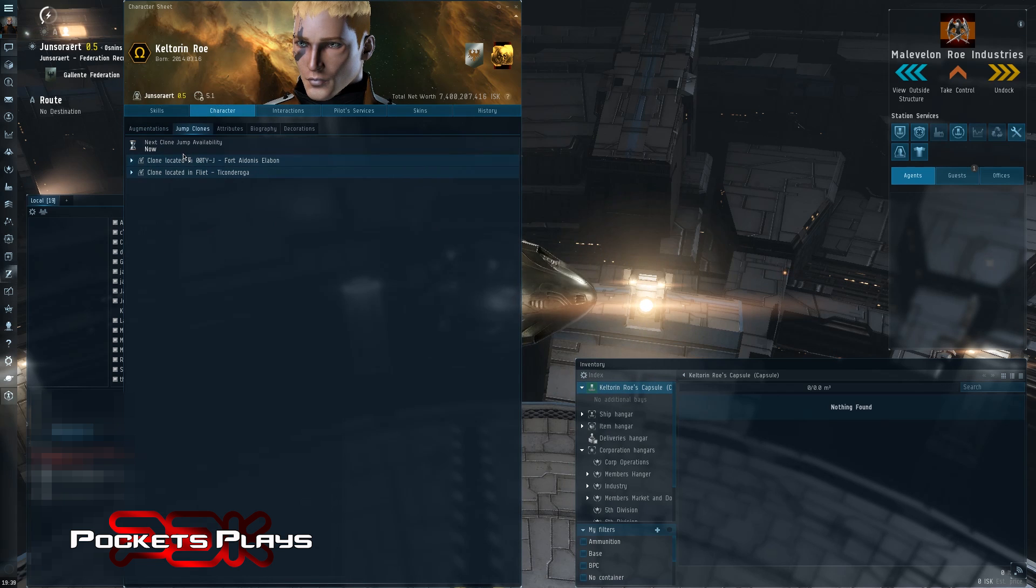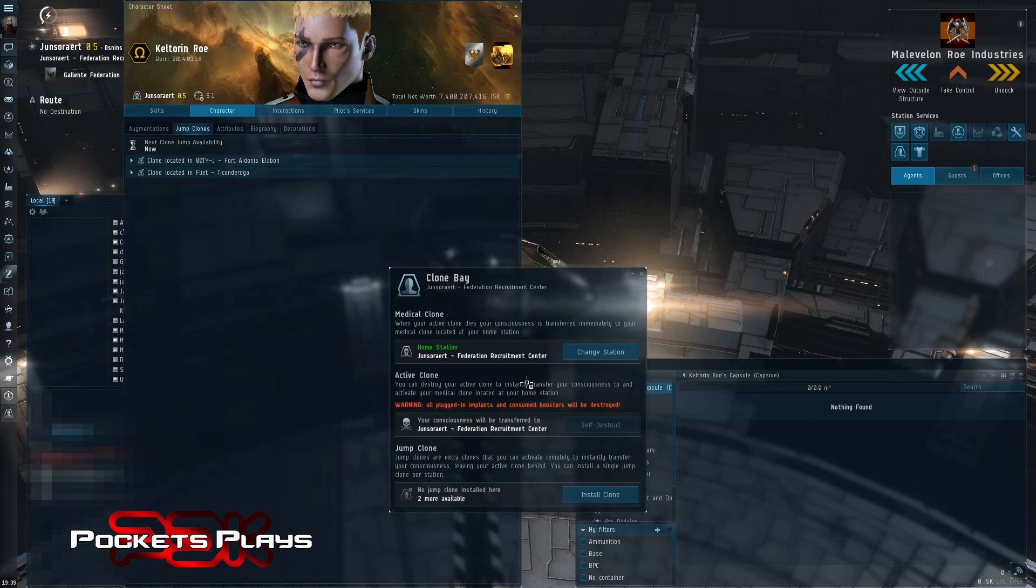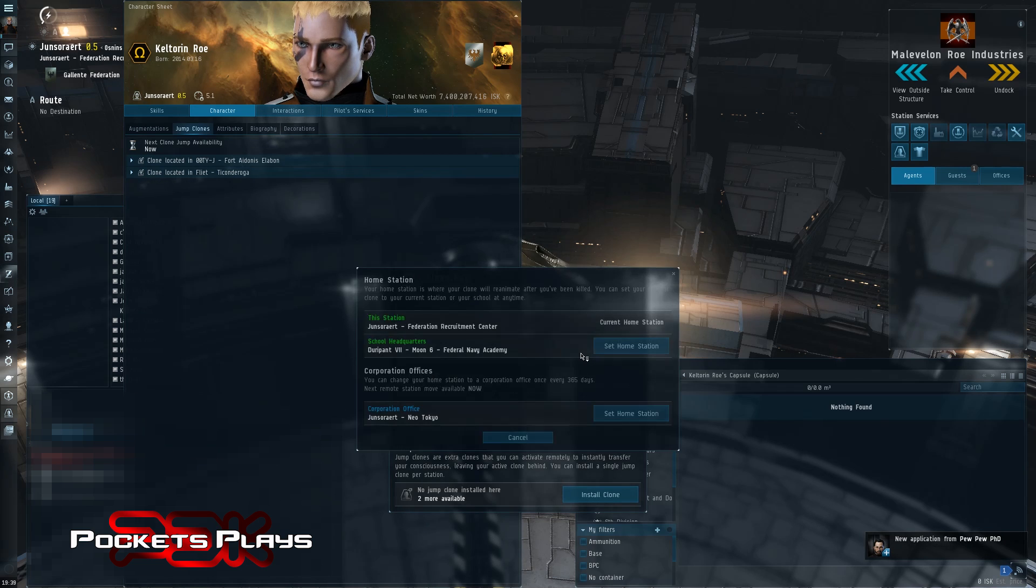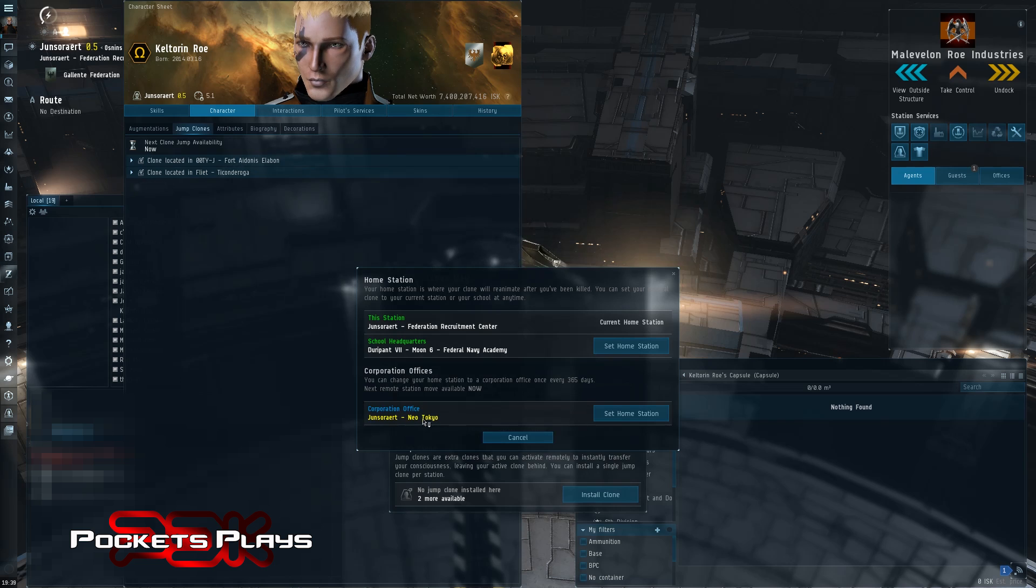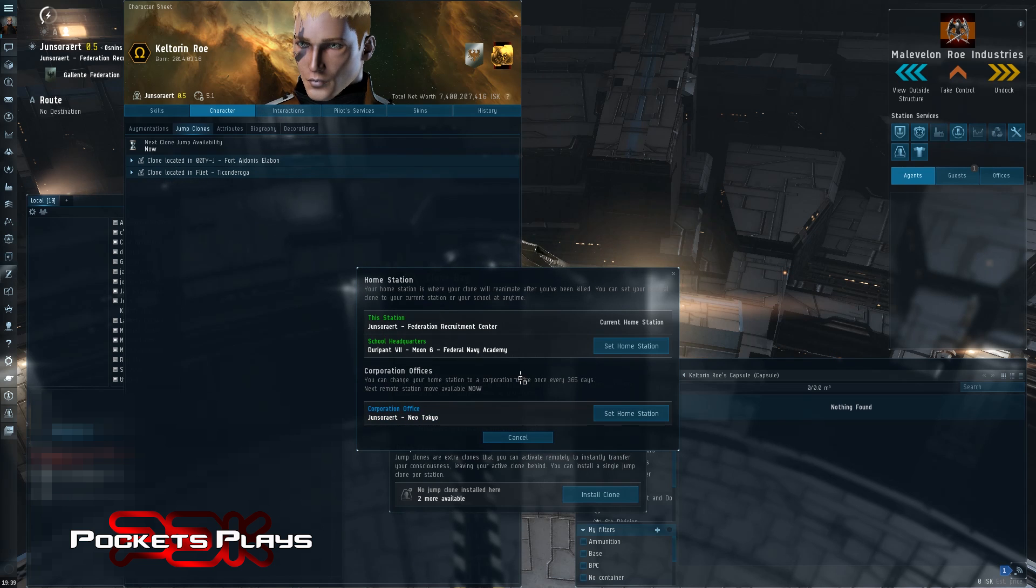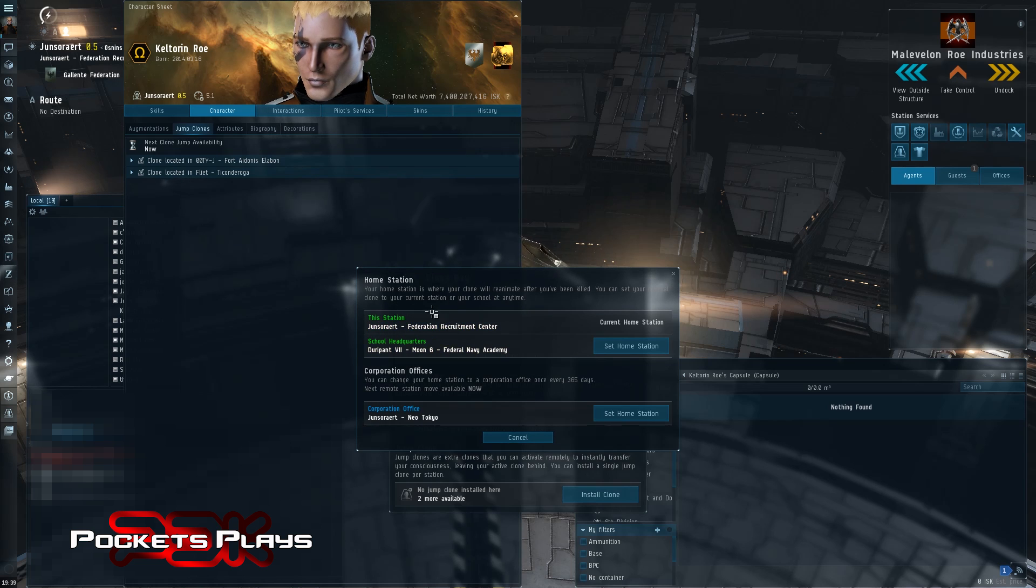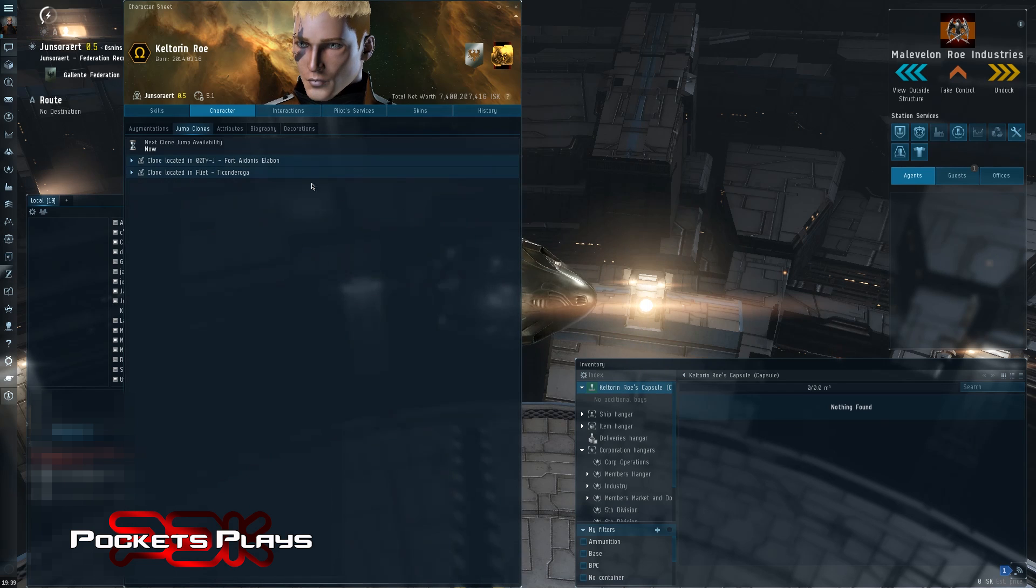And you can change that. If you're in the station, you can change that whenever. And you can also change it to your school, so your NPC one. Or I can change it to my corporate office once every 265 days remotely. So that's if you're not in the station. If you're in the station, you can do it whenever. If you want to do it remotely, you can do that once every year. I haven't used that yet. So that's great. So that's medical clone.